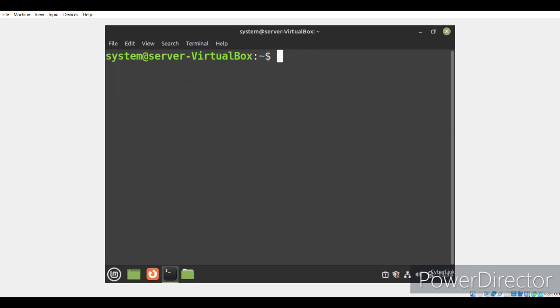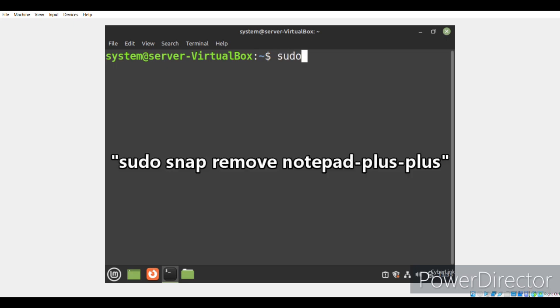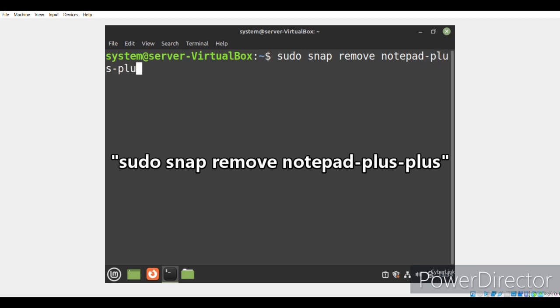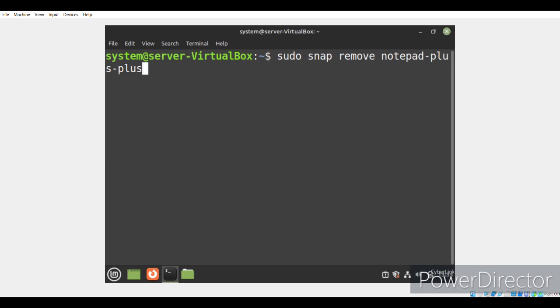Now, if at any instance you feel like removing Notepad++ from your system, you simply need to run the command sudo snap remove notepad-plus-plus. When you run this command, it will simply remove all the snaps that were installed along by Notepad++ so that all the traces of this editor are removed from your system.